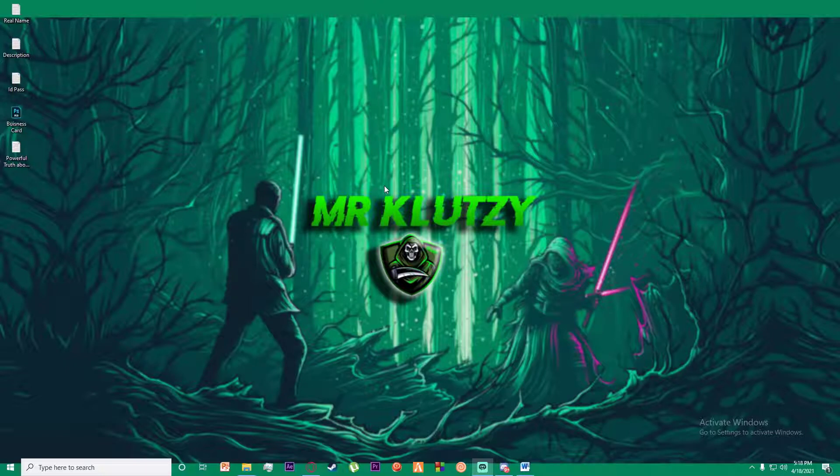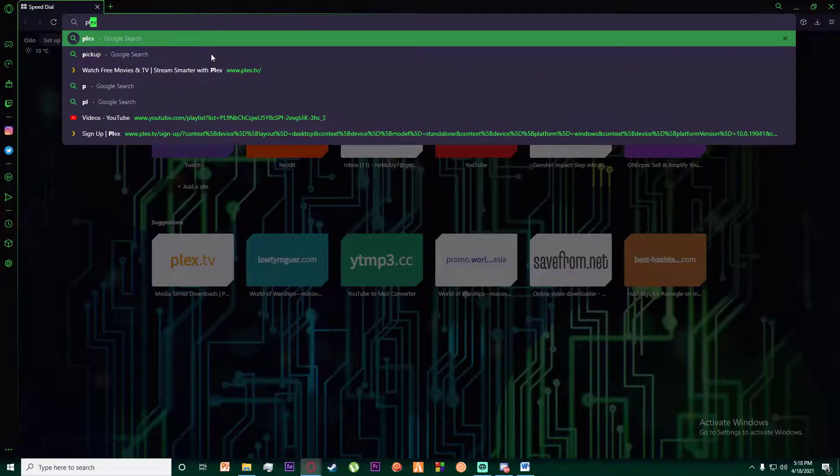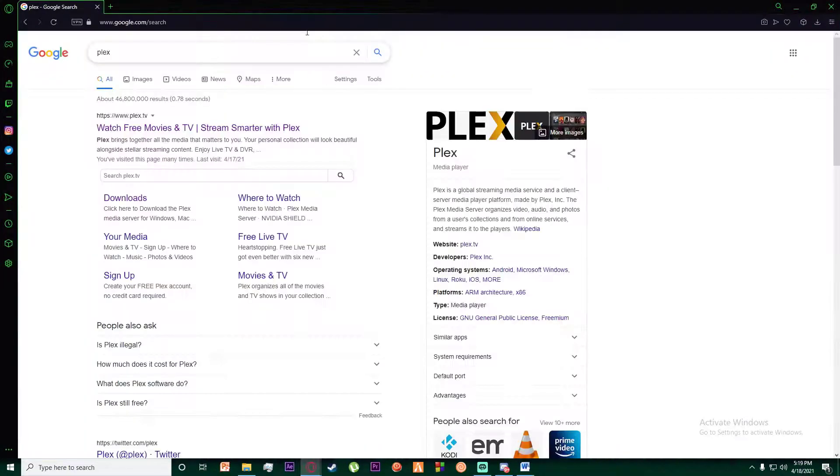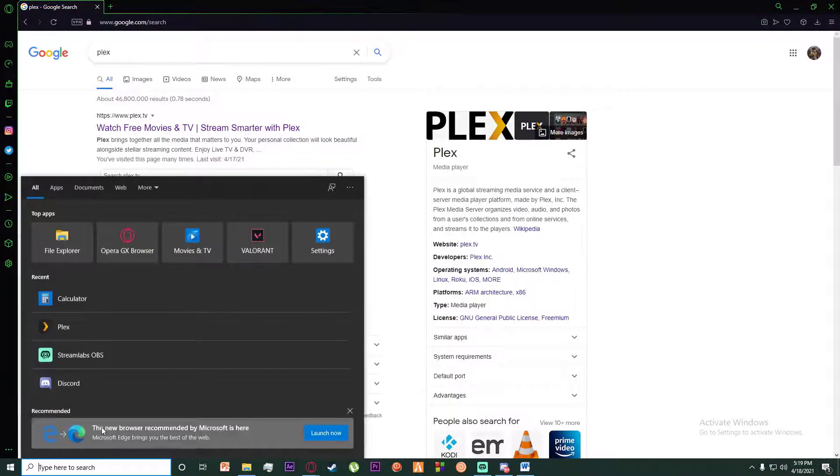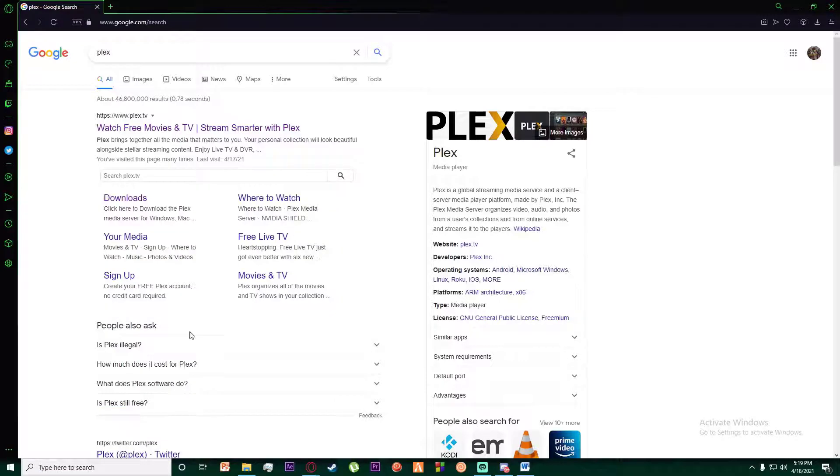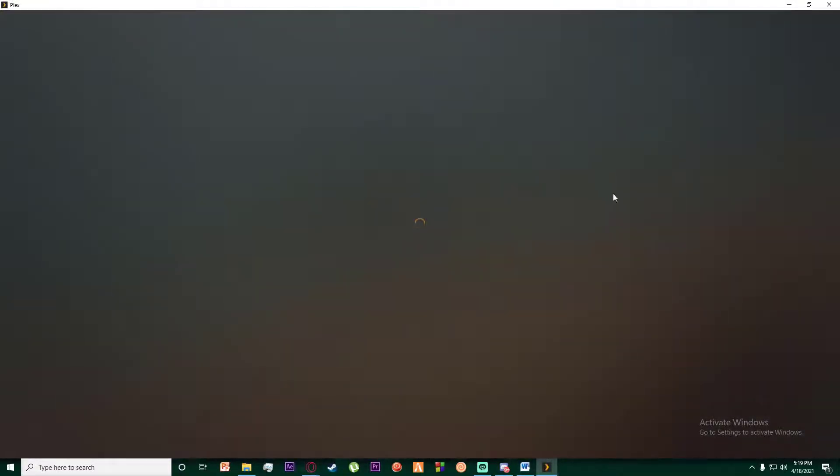First of all, what you want to do is simply go ahead and go to any browser you want and simply search for Plex, or you can also go ahead and open your Plex application on your desktop browser as you can see.